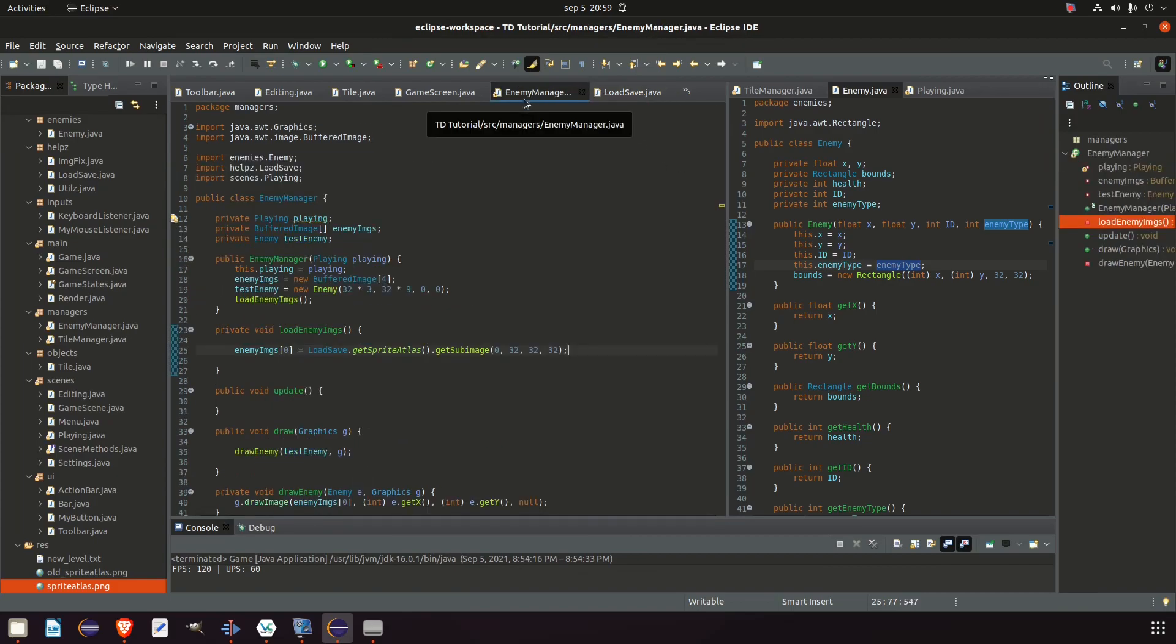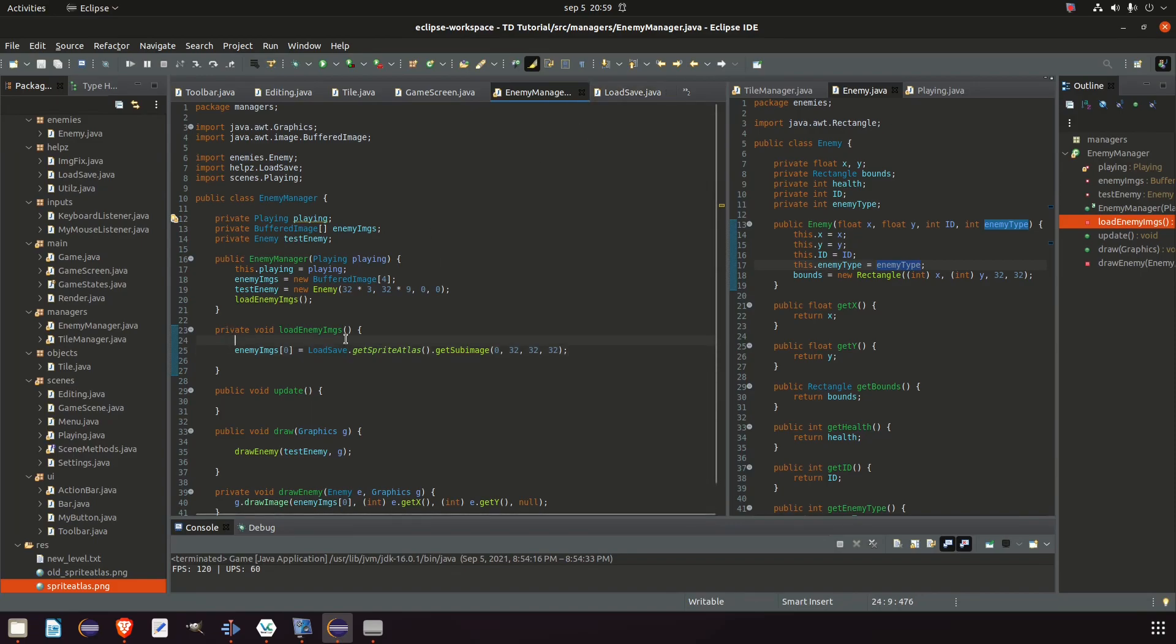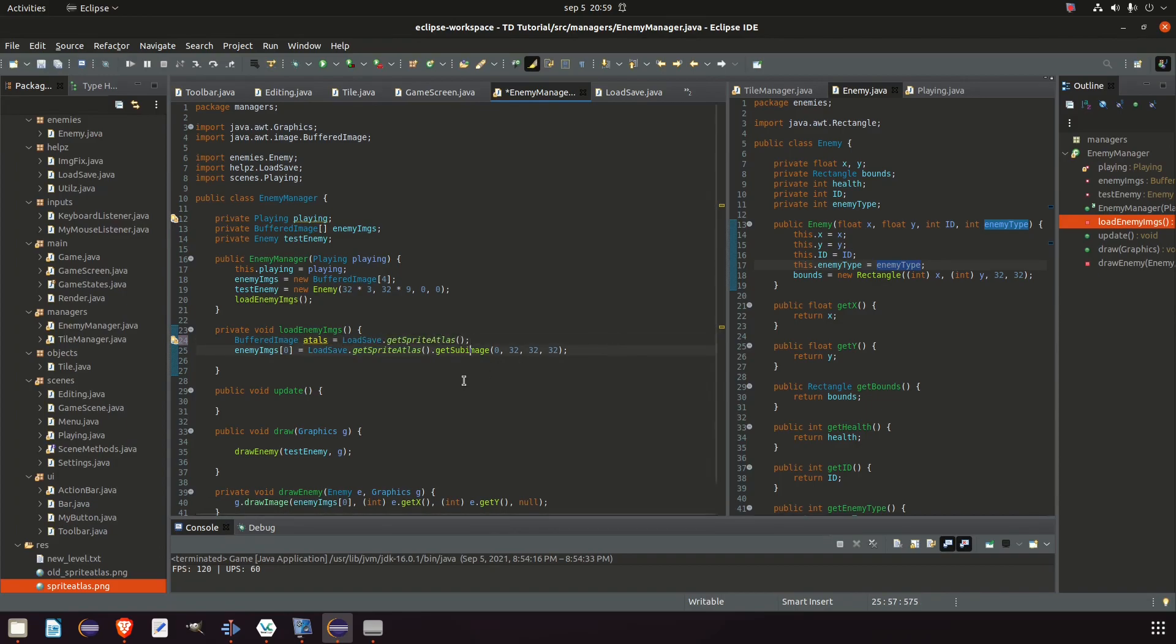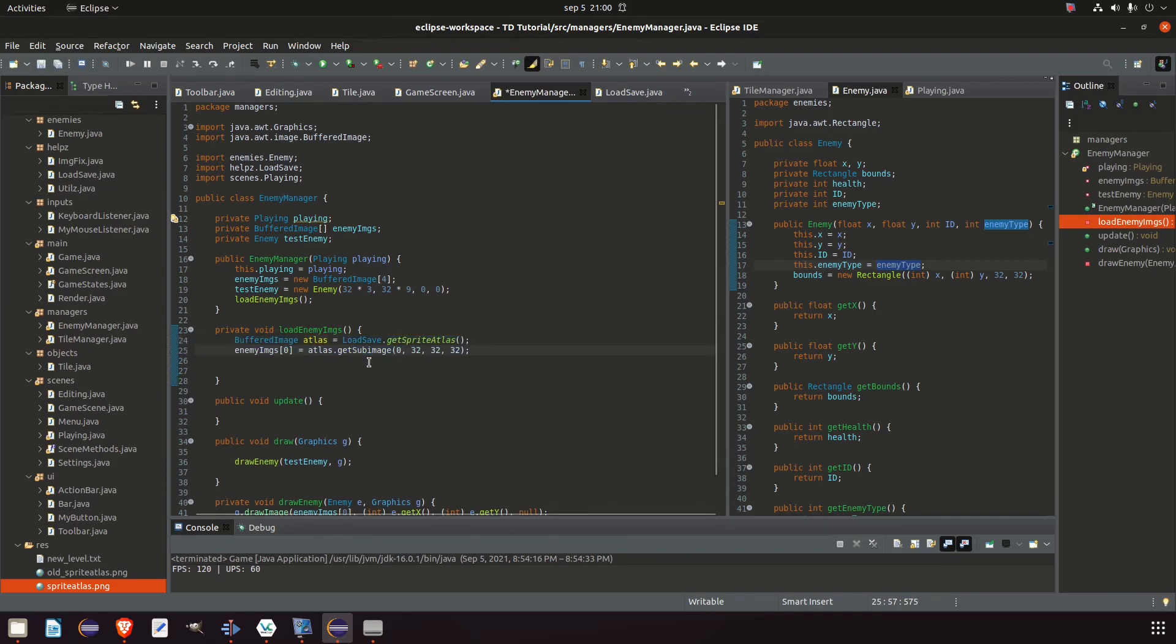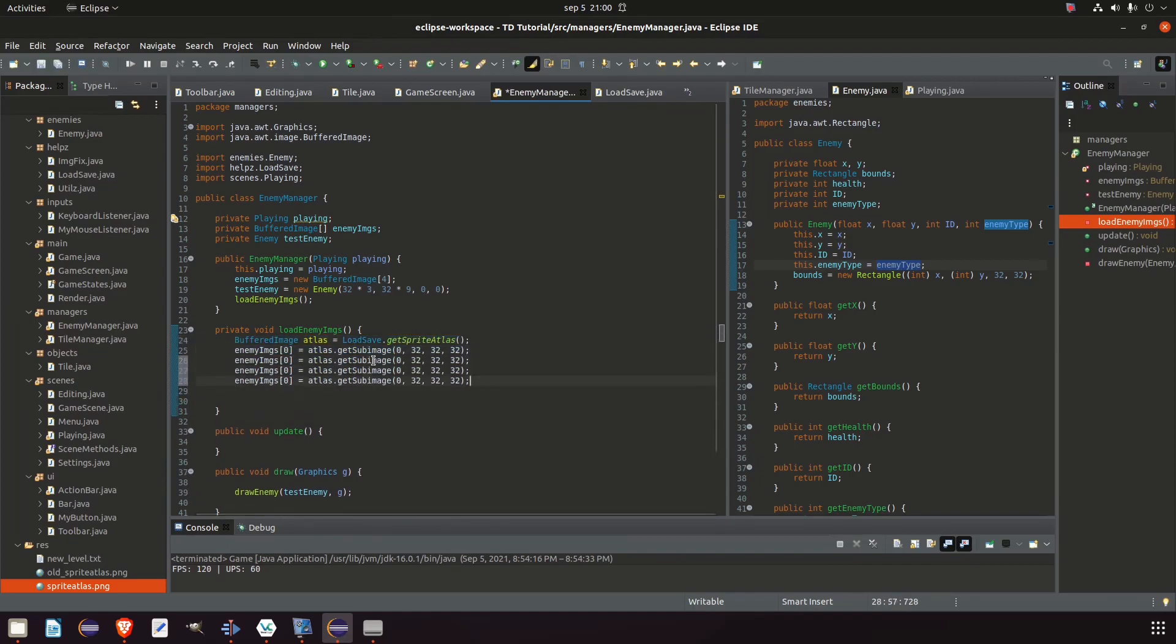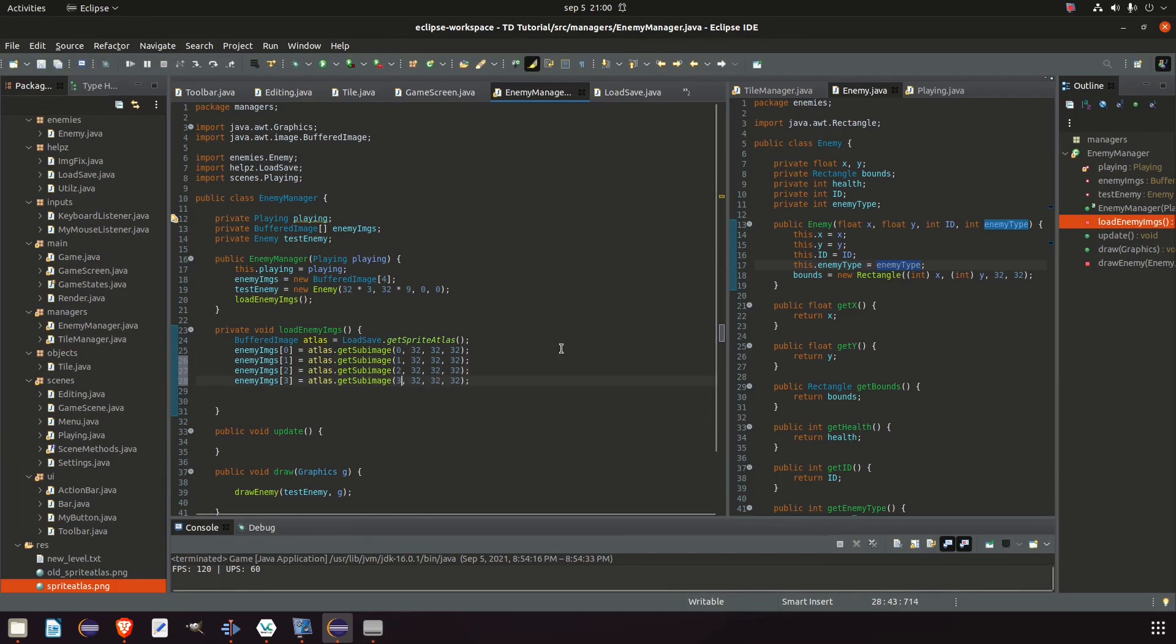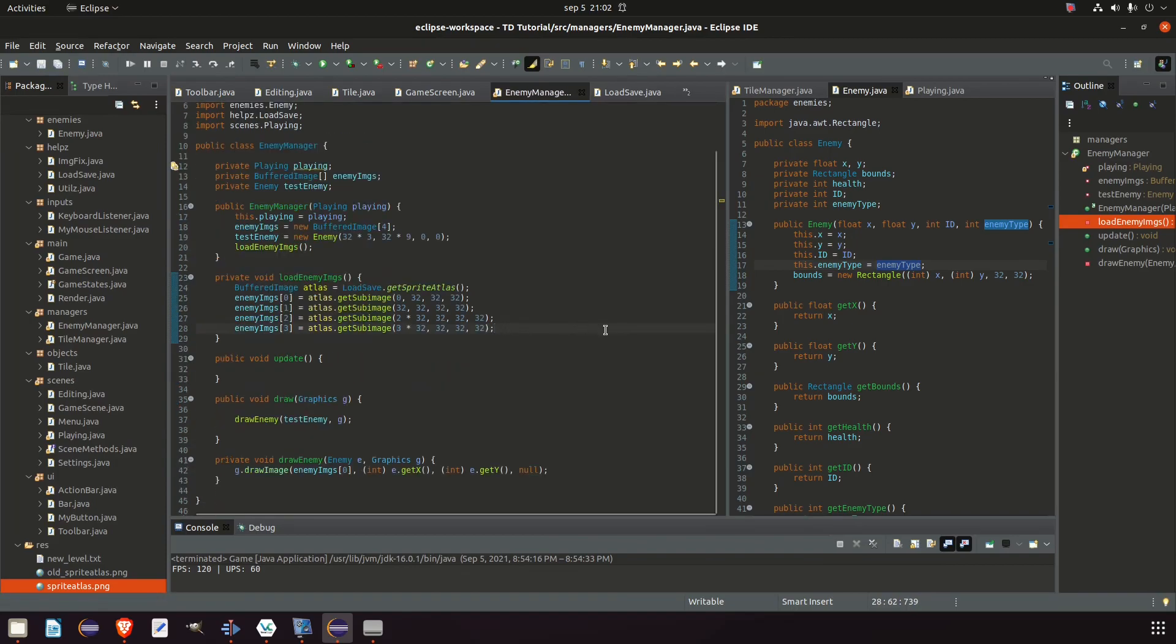But if we would have more that would be a serious performance issue. Very long loading time when all we need to do is actually load the image once, get the sub images and then just remove it. So I'm gonna do that. Buffered image atlas equals this and instead of that we say atlas. You know what, let's add all of them. That's only four of them. We will use them eventually anyways. One, two, three. I'm pretty sure that's gonna be correct. Times 32, two times 32, three times 32.